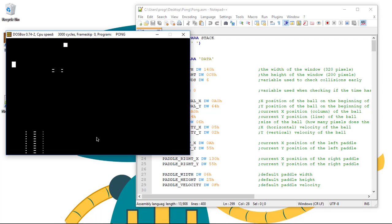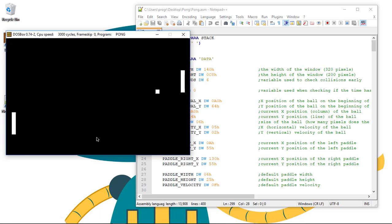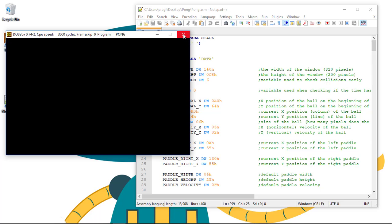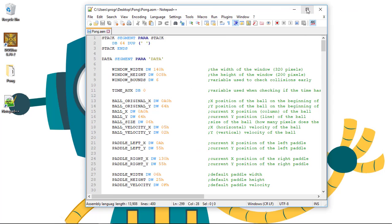As you can see in the latest video, we've finished the implementation of the collisions between the ball and the two petals. So in this video we'll create the baseline for the scoring system — we'll create the points variables so we can display them on the screen. Let's start by creating the variables.